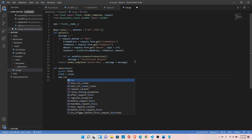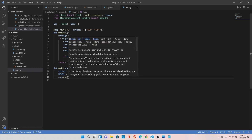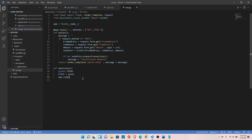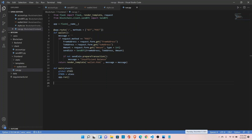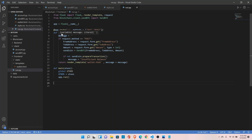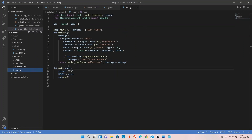Call app.run and save it. Let's quickly verify what we have: we have created the Flask app instance, defined the wallet function, and also defined the route — so when we hit the URL, by default it will open the wallet page and render wallet.html. Now we need to take care of one more thing.